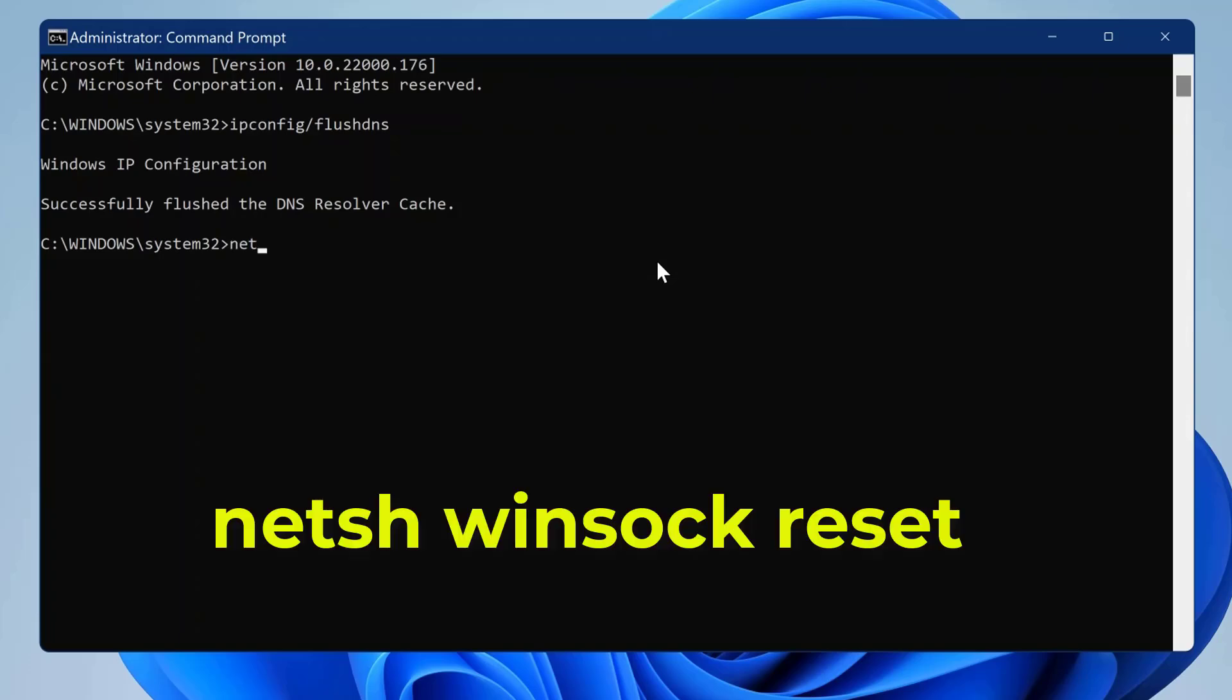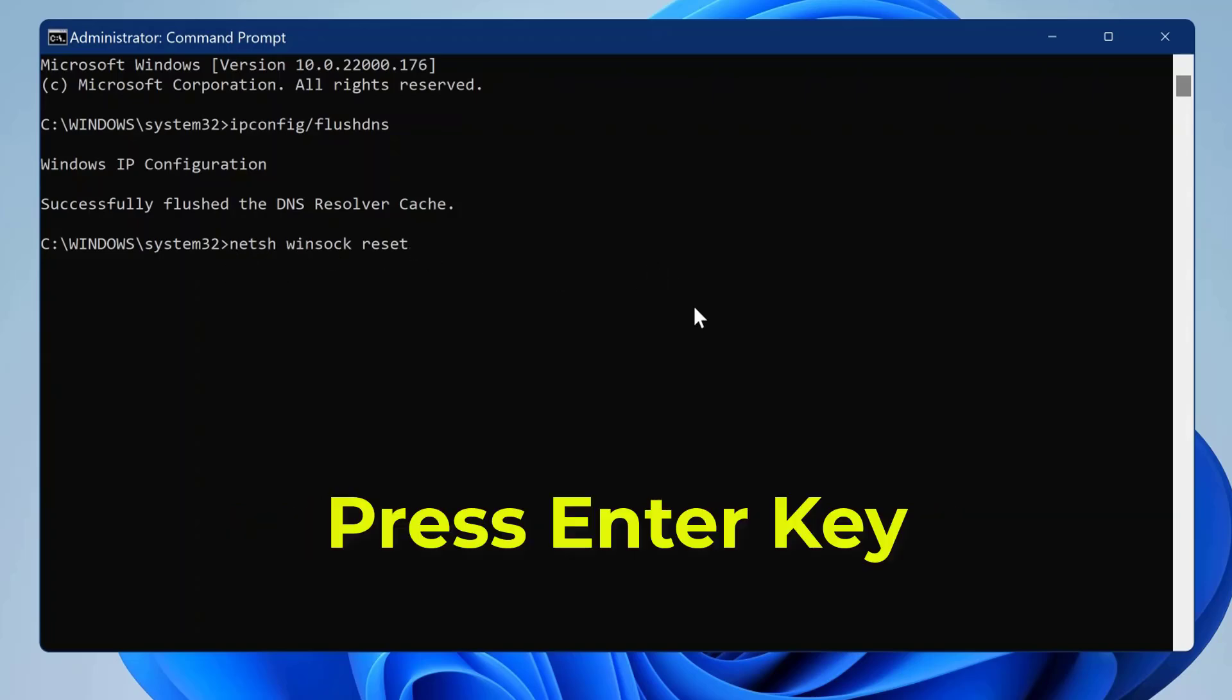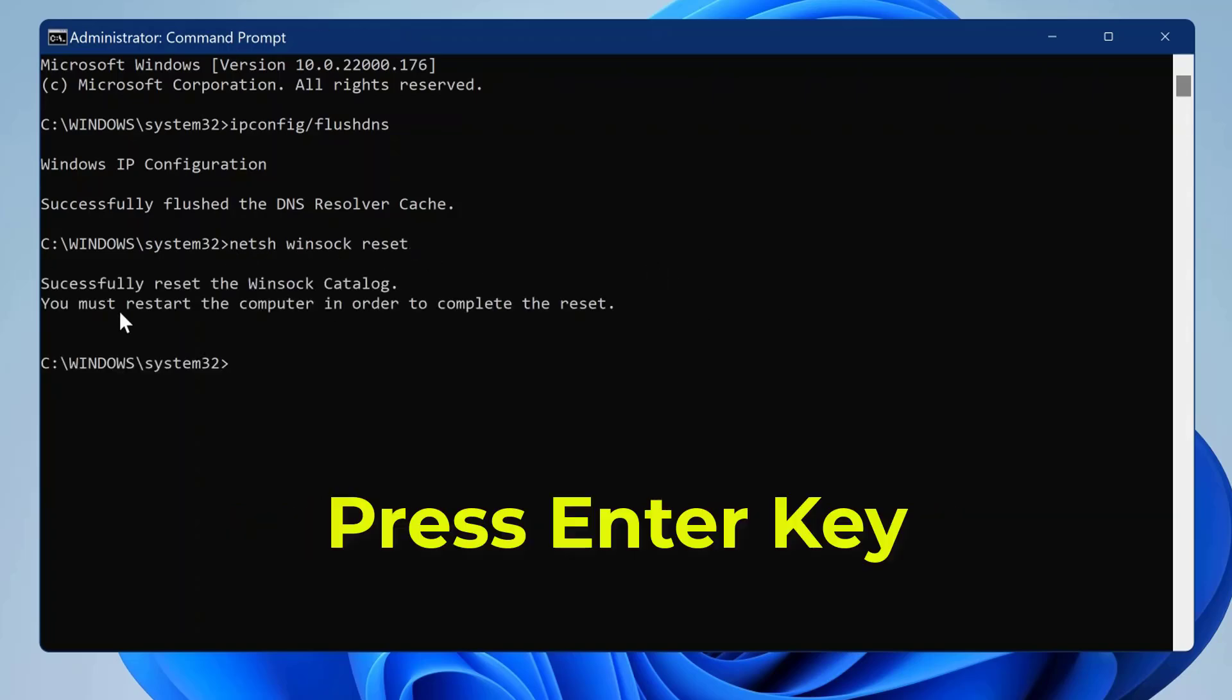Now type netsh winsock reset in the command prompt. Hit the enter key.